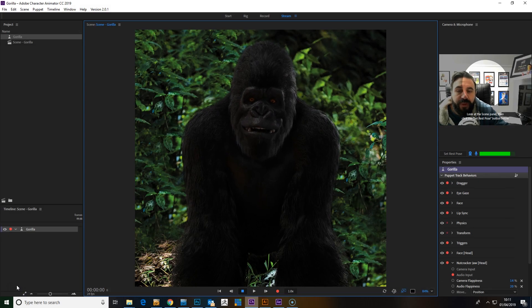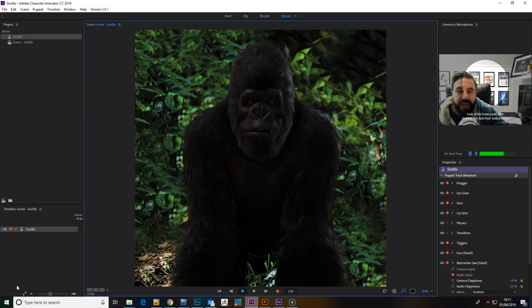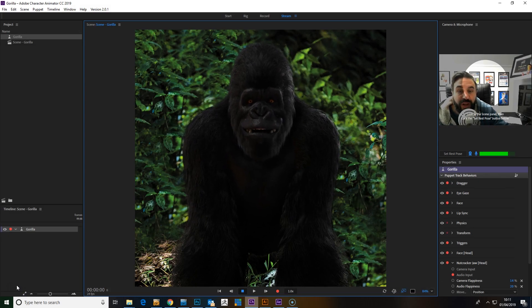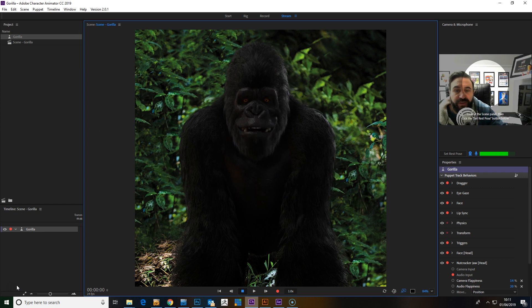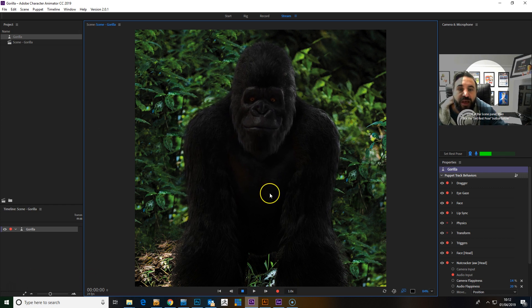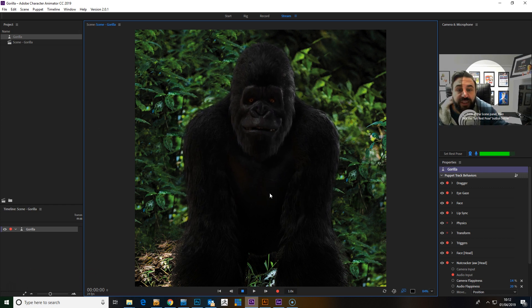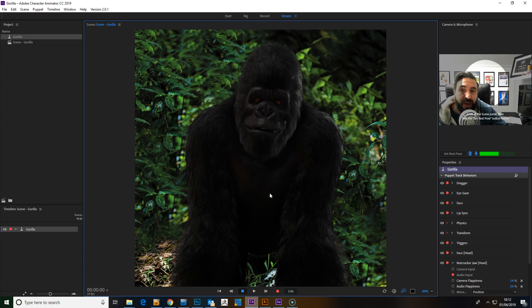Here's an example of a puppet that we've created that uses Layer Picker to control the lip sync of the character. This is a fairly straightforward setup.